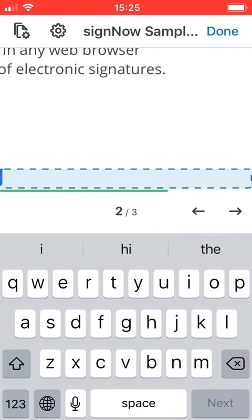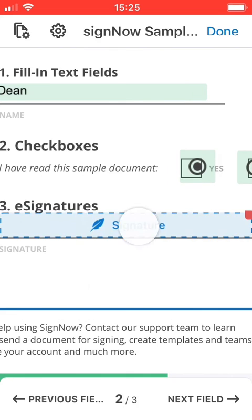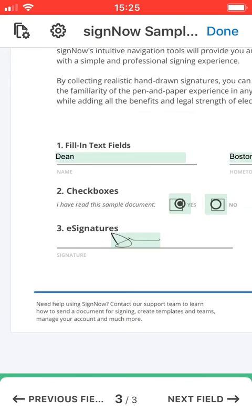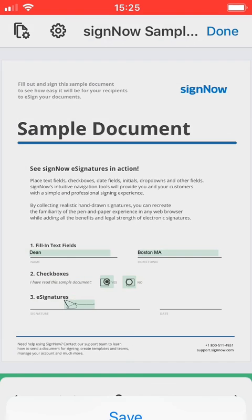Once the document is ready to go, tap Done. Your document will be automatically sent to the person who requested it.